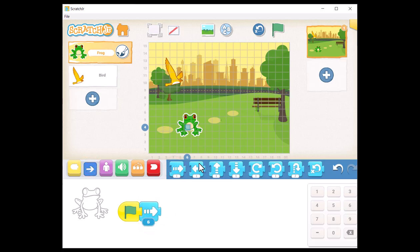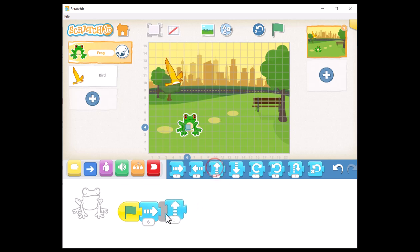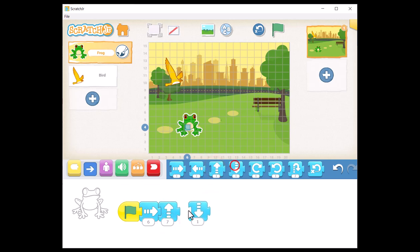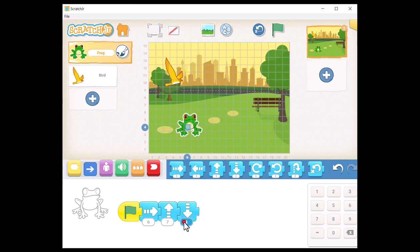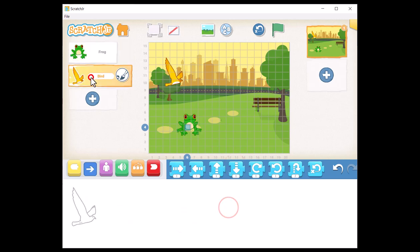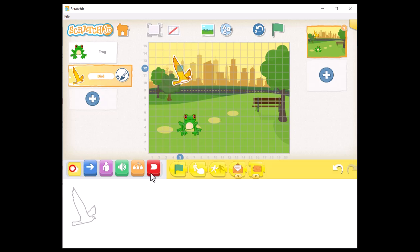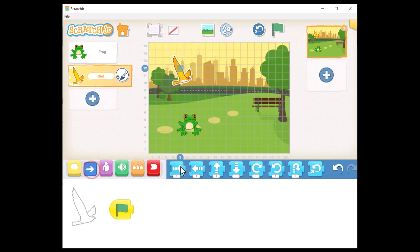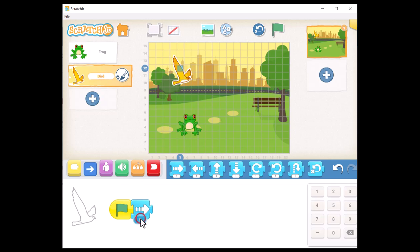To create the mission for the bird, select the bird sprite and begin building its mission by placing the block 'when the green flag is clicked.'